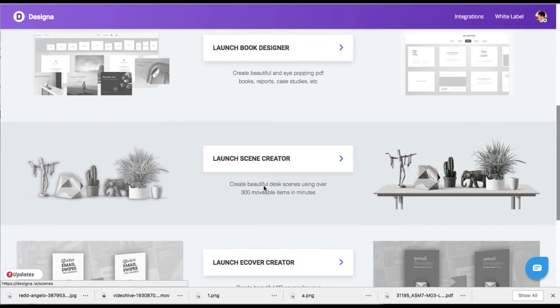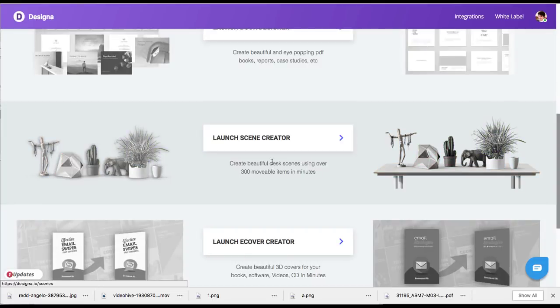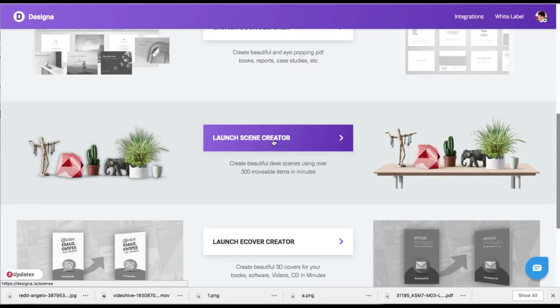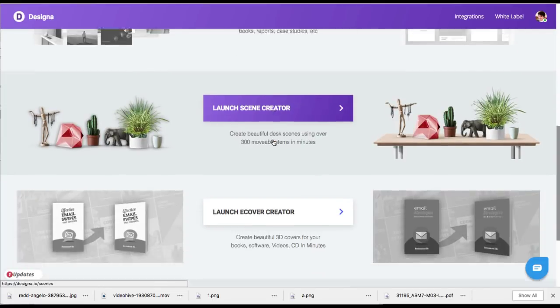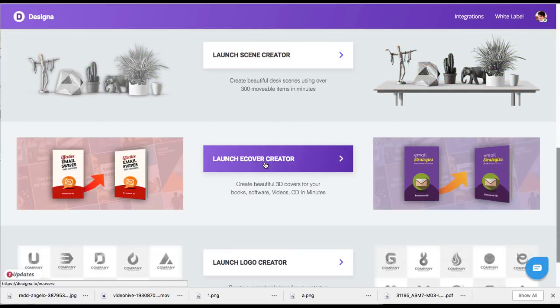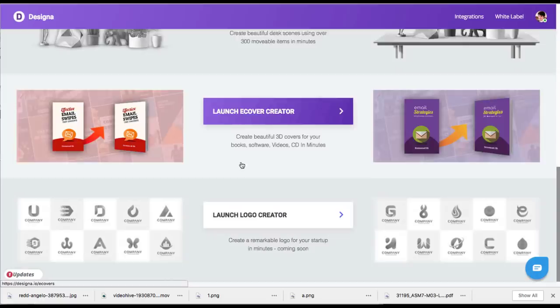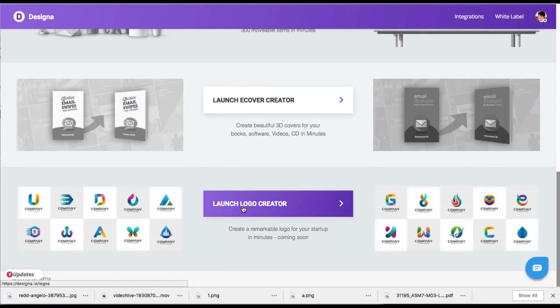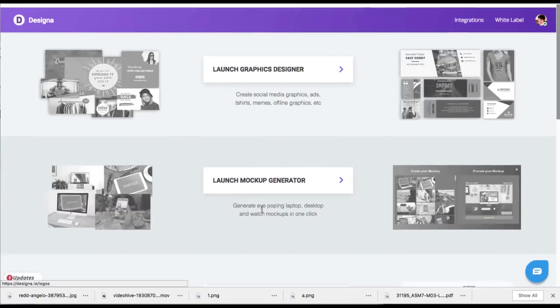There's a launch scene creator where you can actually create a desk and put different objects on the desk. There's a launch e-cover creator for things like bonus giveaways, product boxes for software or information products. There's even a logo creator where you can create logos for companies you work with or maybe even yourself to use.